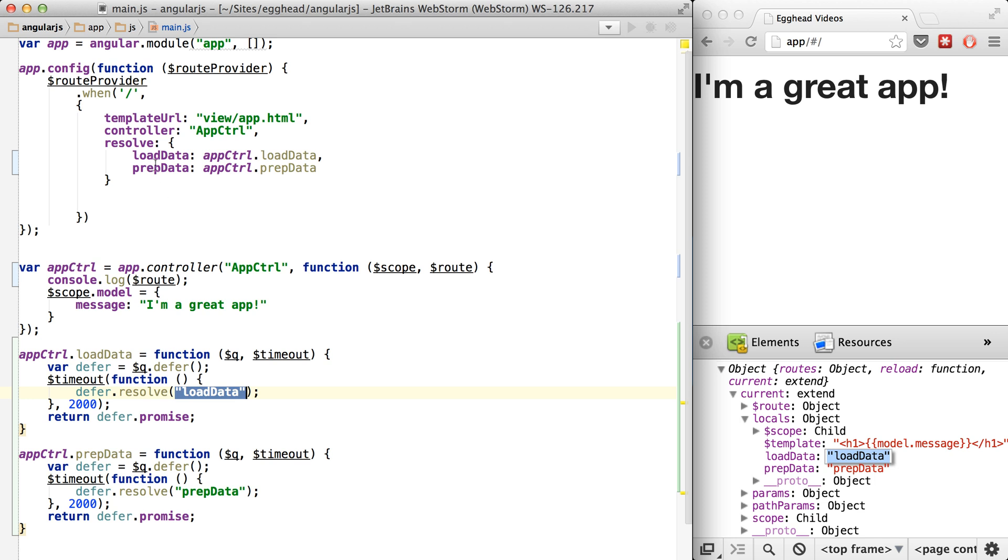And then prep data, which is this property here, is going to resolve to prep data.